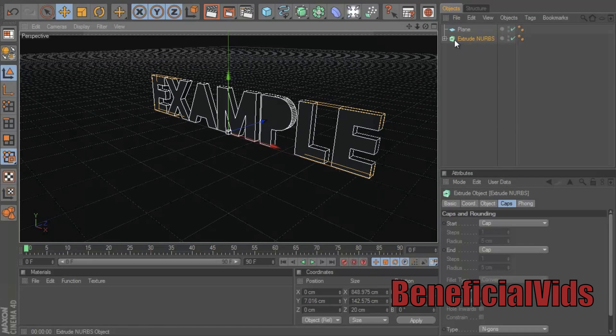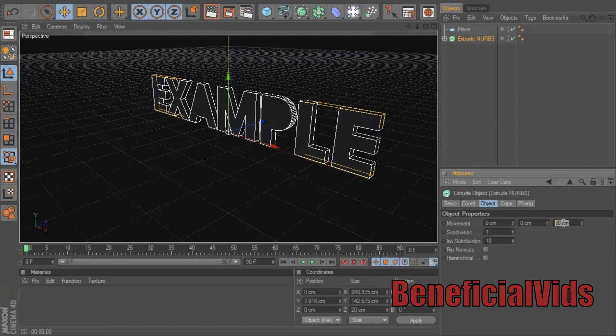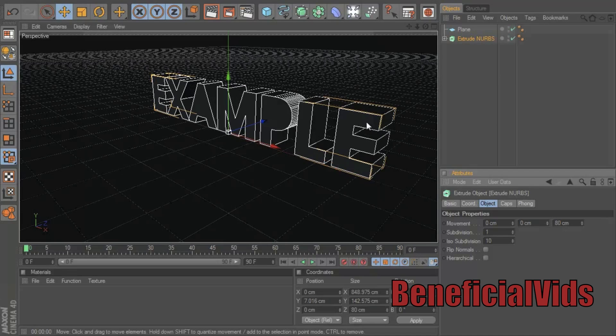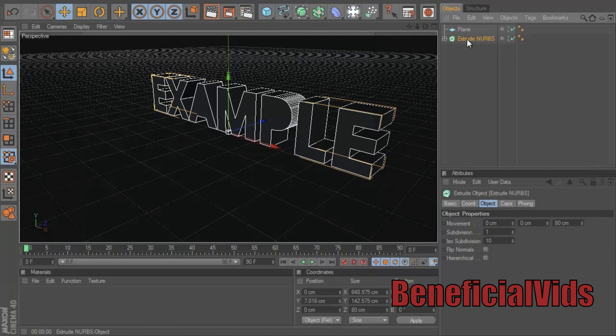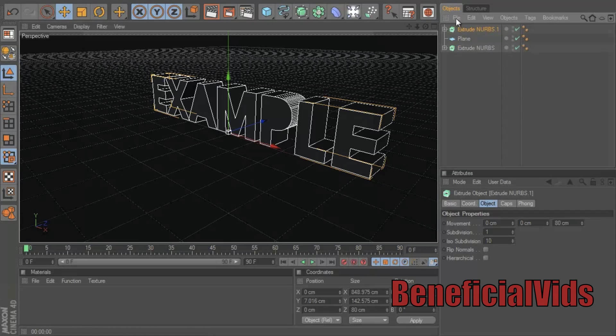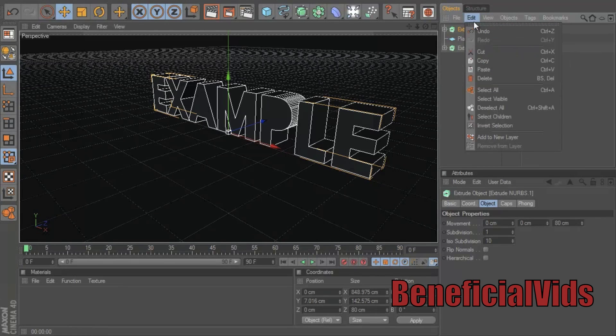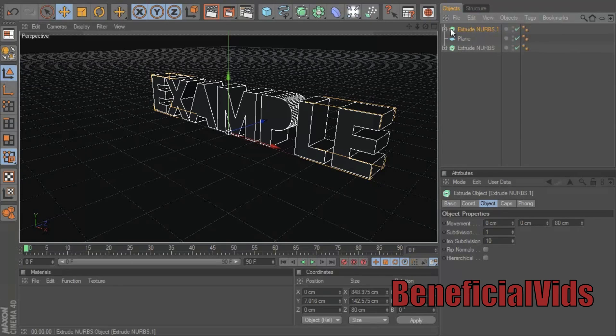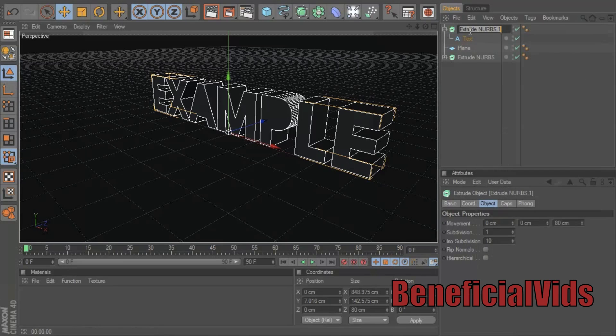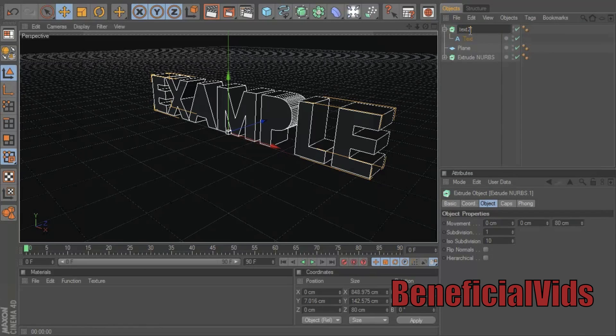You can change that by raising the text a little bit so it's right above the plane. Now you want to go to object and change where it says movement - the one on the far right - change that to 80 so it'll change the length, the width of it. Now you want to go Ctrl+C, Ctrl+V, or you could just go file or edit, copy and then edit paste.